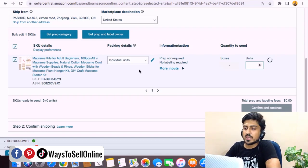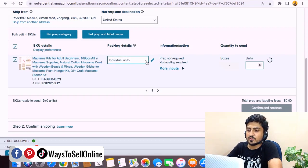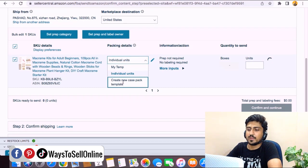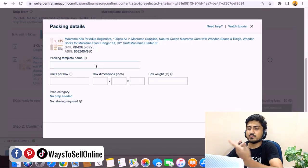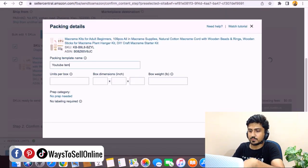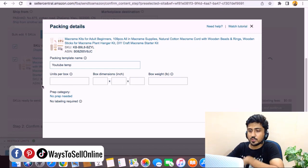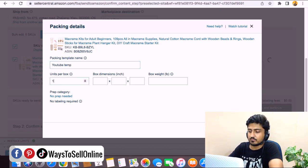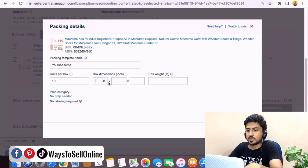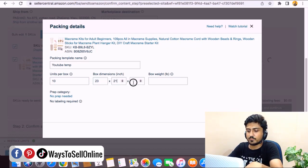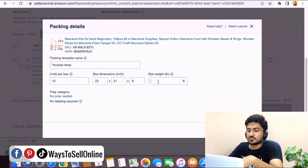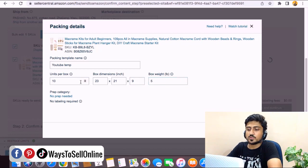Let's see how we can do it. In order to do that we need to click on this dropdown menu and click on Create New Case Pack Template. I can name this template anything, like YouTube Template. Units per box is 10. In this case you can have different units. The box dimensions can be 23 by 21 by 9, and the box weight will be 5 lbs.